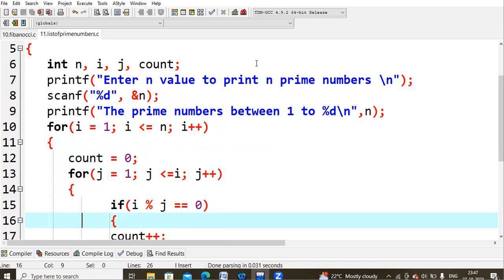I am asking the user to enter the n value to print prime numbers. If I consider n as 3, then 2 and 3 will be printed. I print a message: 'the prime numbers between 1 to n'. Then the outer for loop starts: i equals 1, i less than or equals to n (which is 3), condition is true. Inside, I set count to zero.